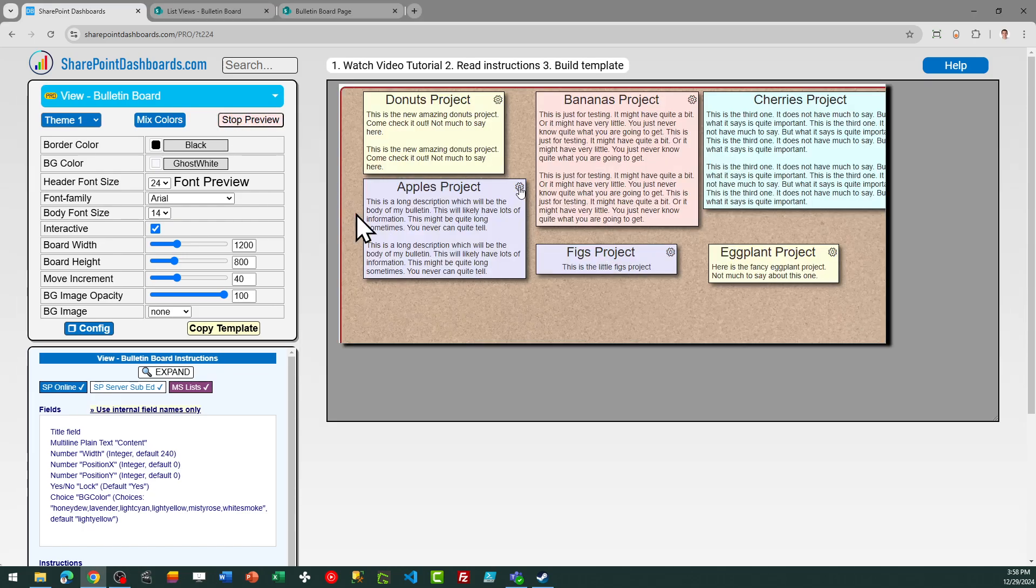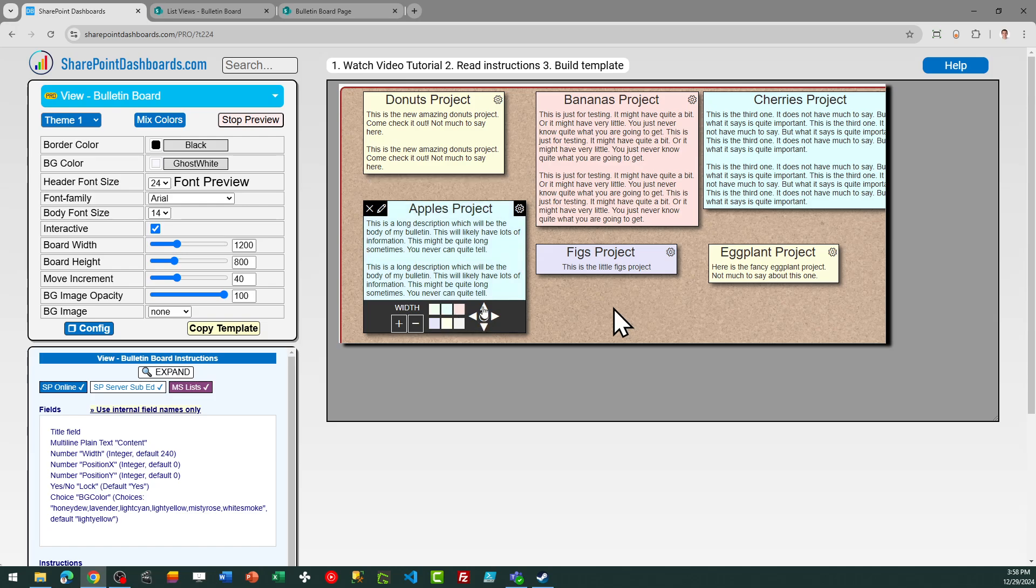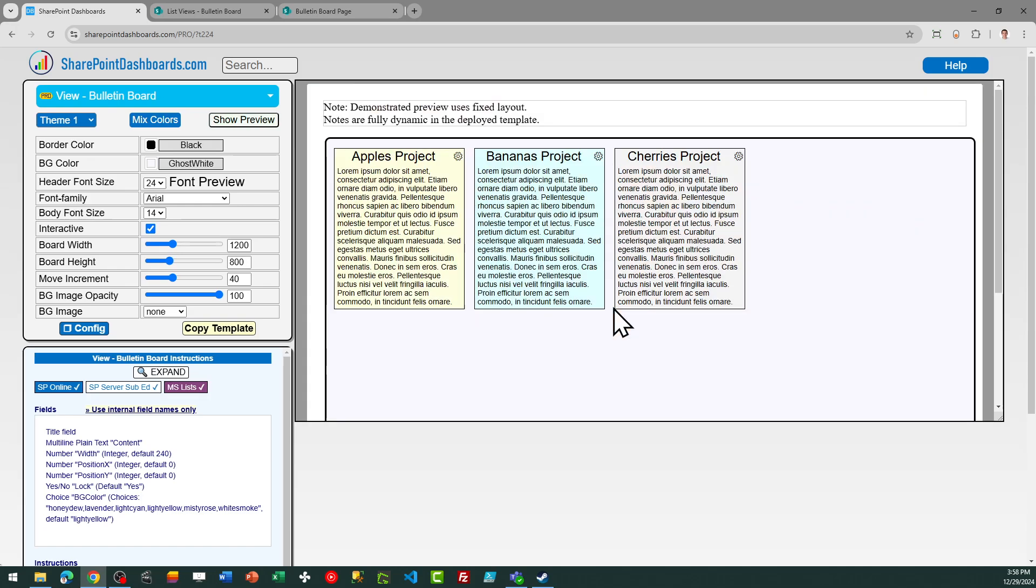When you first go to the page, you can see a preview to help you understand how the settings will look once you deploy the template. There are many different options for the look and feel.